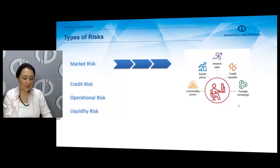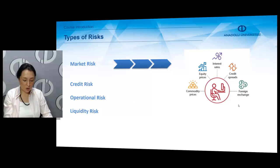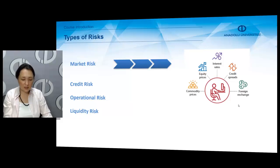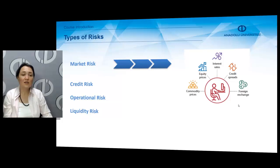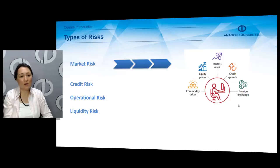The third type of risk is operational risk. Operational risk is the risk of loss resulting from inadequate or failed internal or external processes. It disrupts the normal flow of business and generates financial damage to the image of the bank or company.